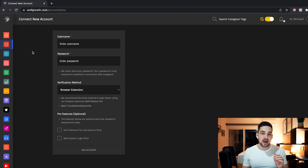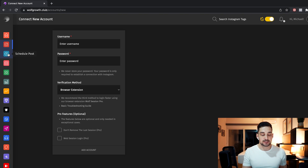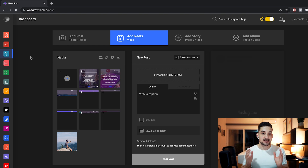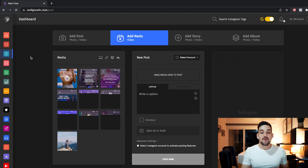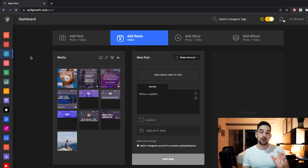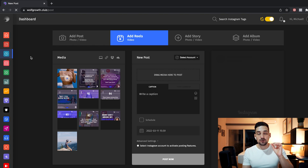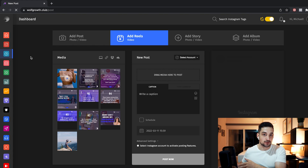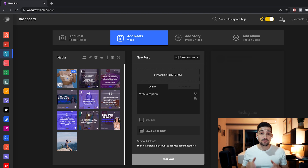Once you add your account, you want to go to the 'Schedule Post' tab. There you have a few different things you can choose: you can add a normal post with photos and videos, add a story, or add an album. But for this video we want to focus on Reels — that's their new feature, where you can actually upload your reel to wolfgrove.com and they will post it for you in the future.